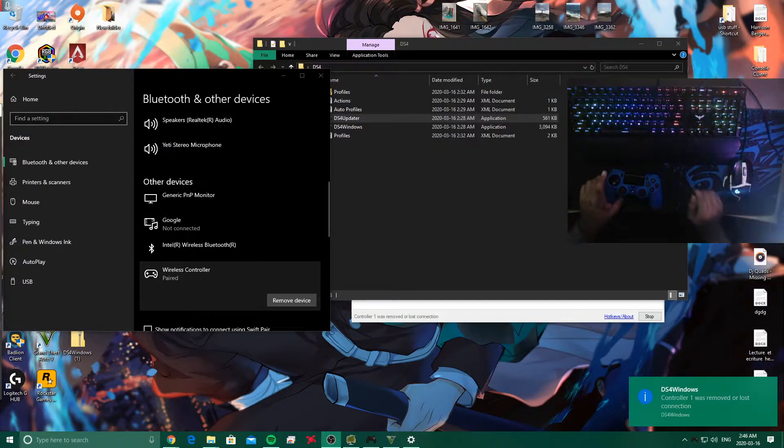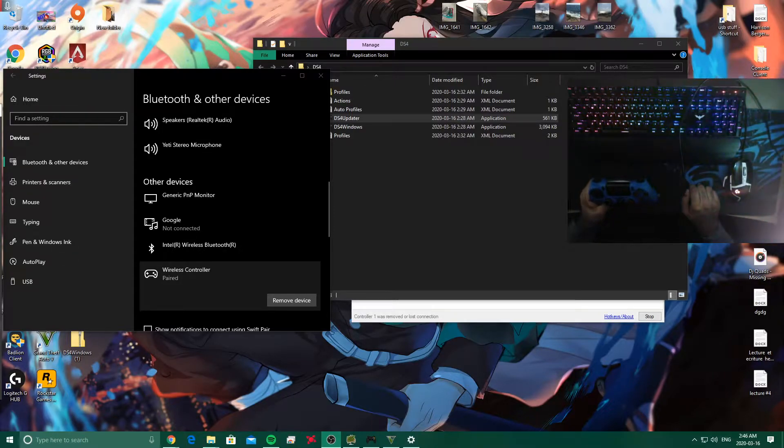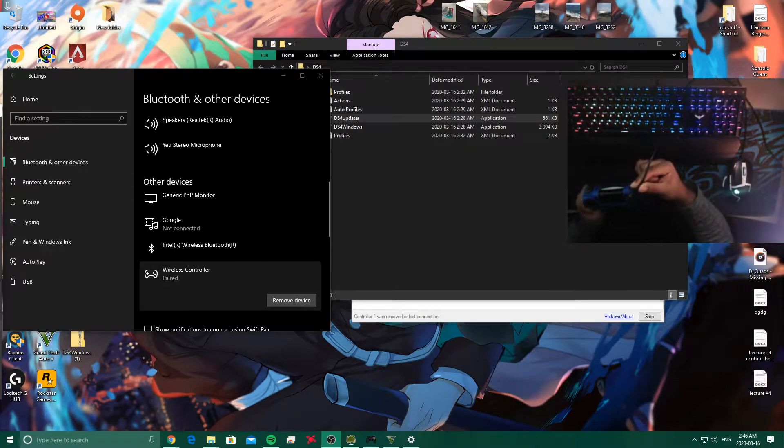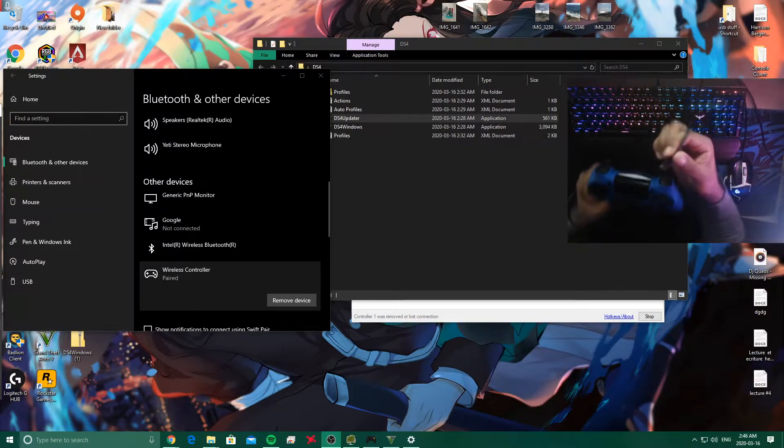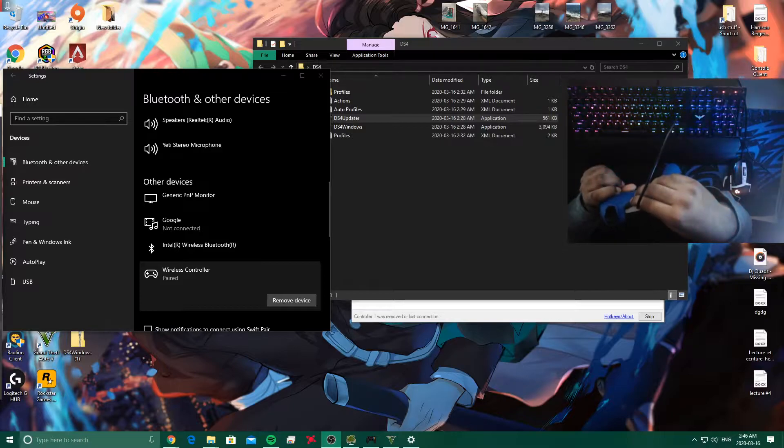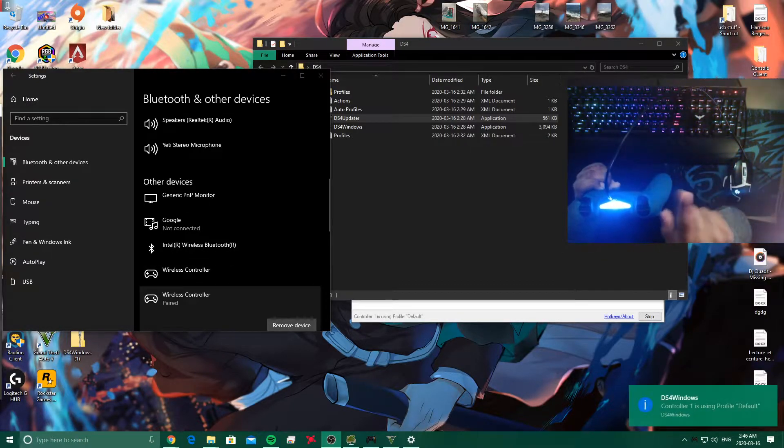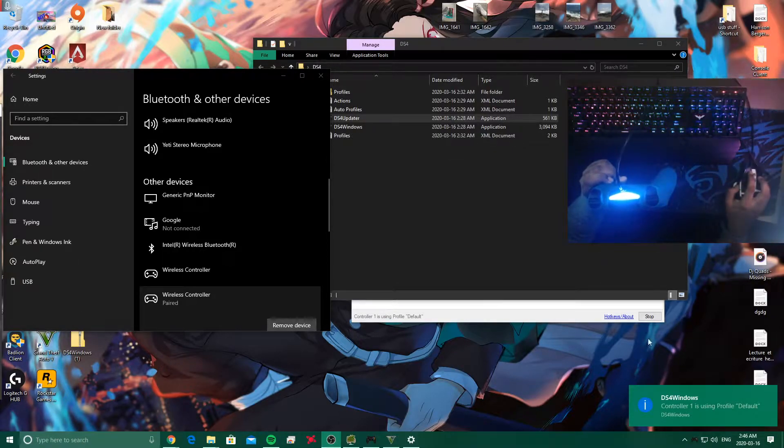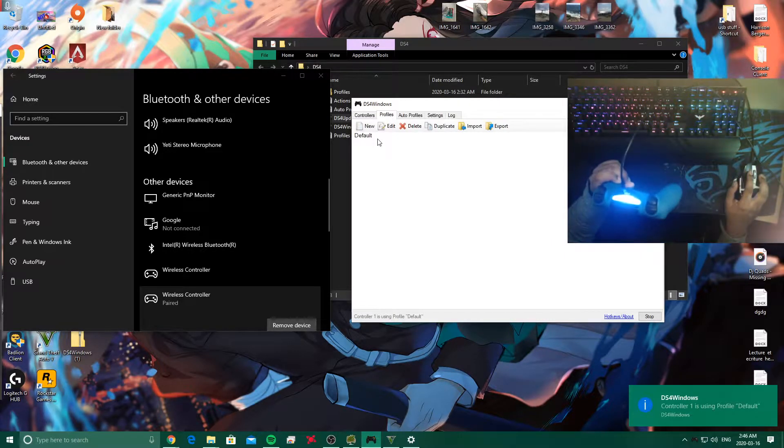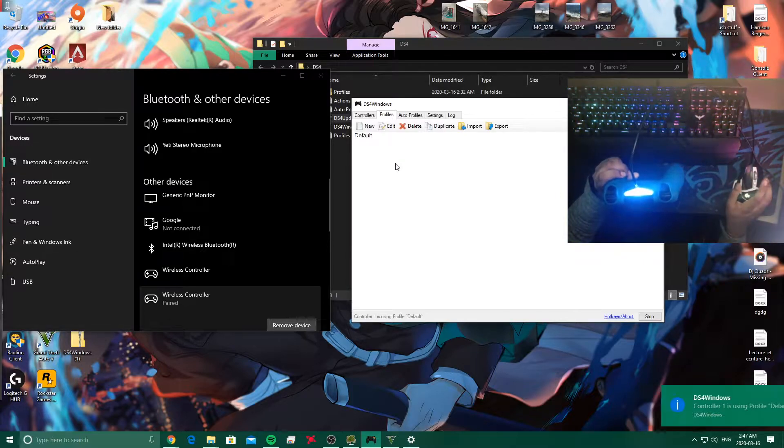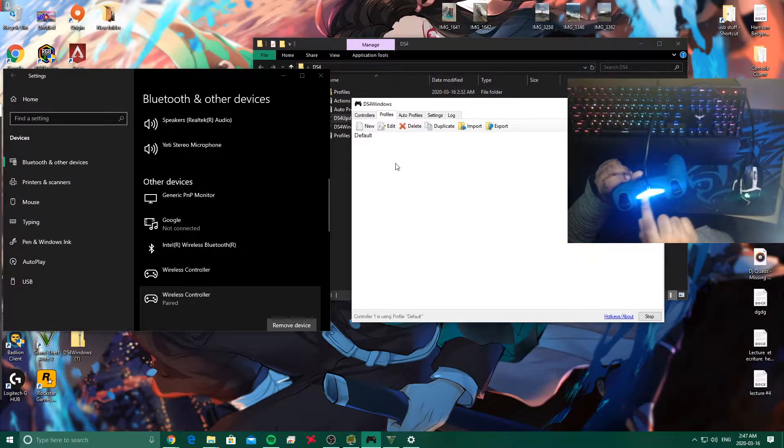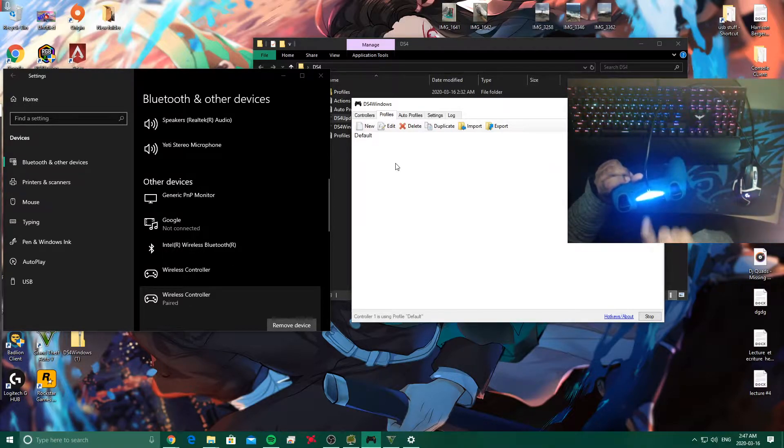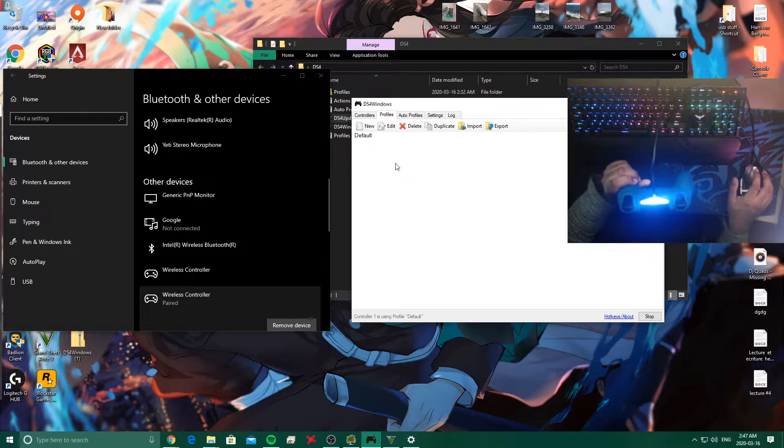Alright guys, so basically what you're going to want to do is you're going to take your controller and if you have a micro USB like your charging cable, you're going to take it and you're going to plug it in to the controller like so. When you do this you're going to hear a sound, the Windows sound, and in the bottom right corner you're going to see that it says Controller 1 is using profile default. Basically it means that it's working, it's detected that the controller is working. With the blue light you can see that it's lighting up, so that is a good sign that it is working. Now all you have to do is just enter your game and you should be fine.